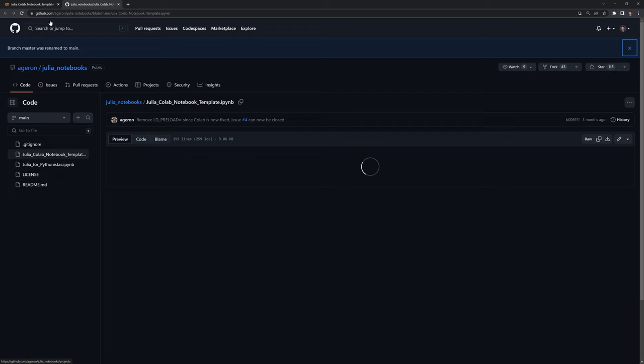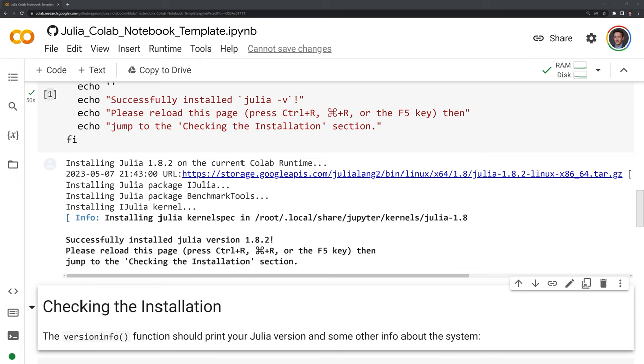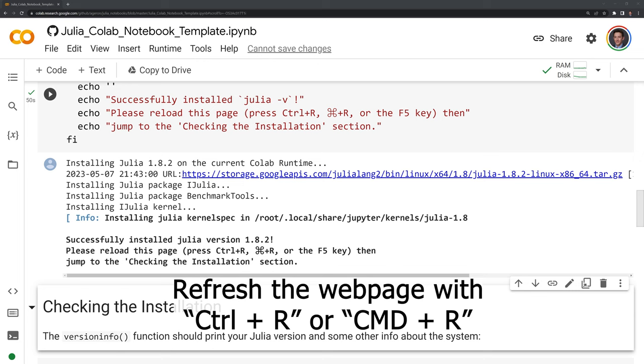Once the cell has completed running, then we are prompted to refresh the page. We could do this with control R or command R.